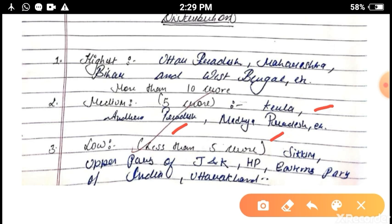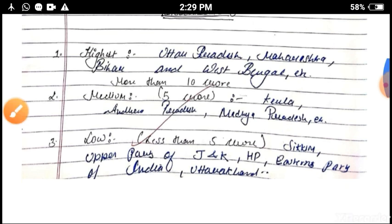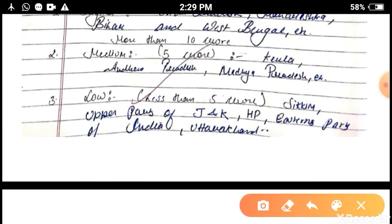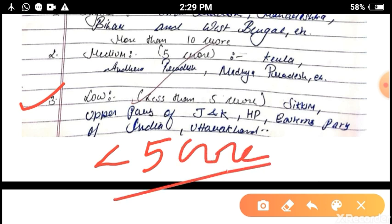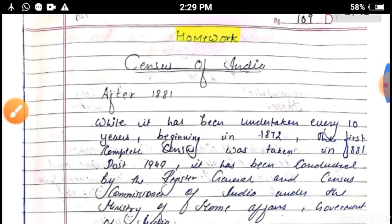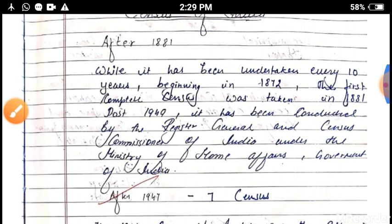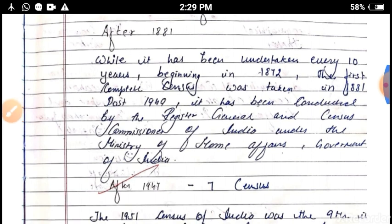The last category is low population distribution. The class interval is less than 5 crore, and the remaining states come under this category, like Sikkim, Jammu and Kashmir, Himachal Pradesh, and the North Eastern part of our country.